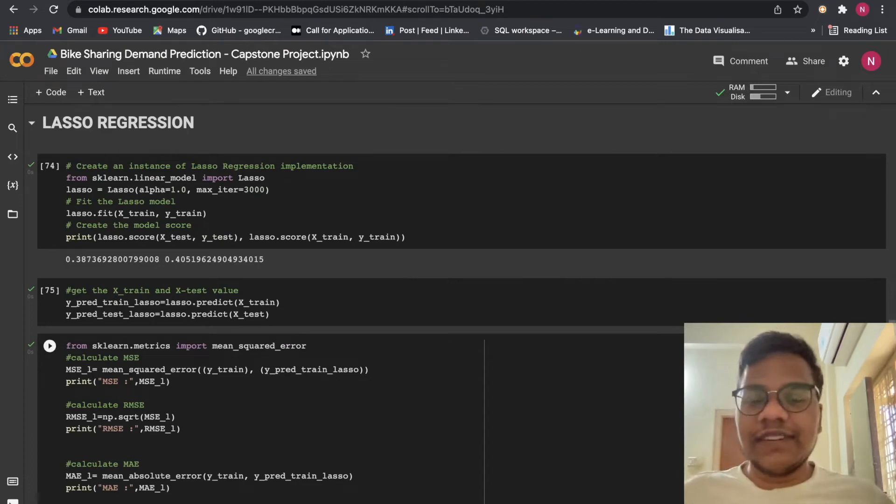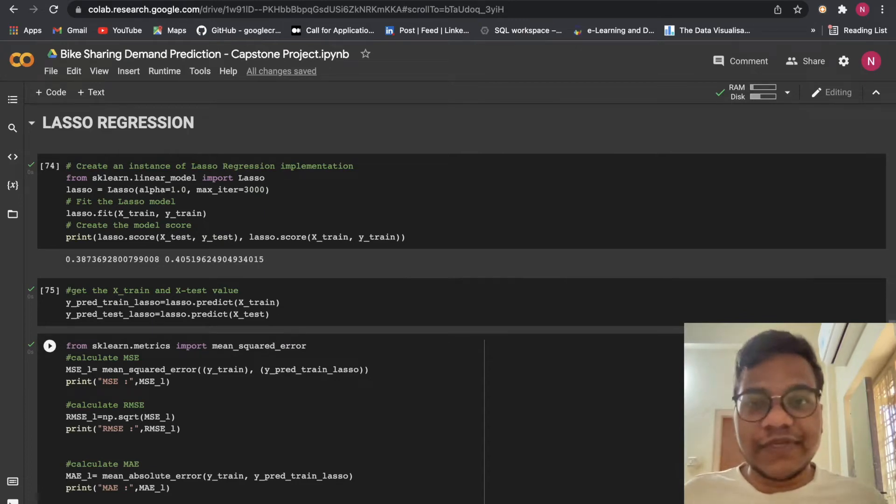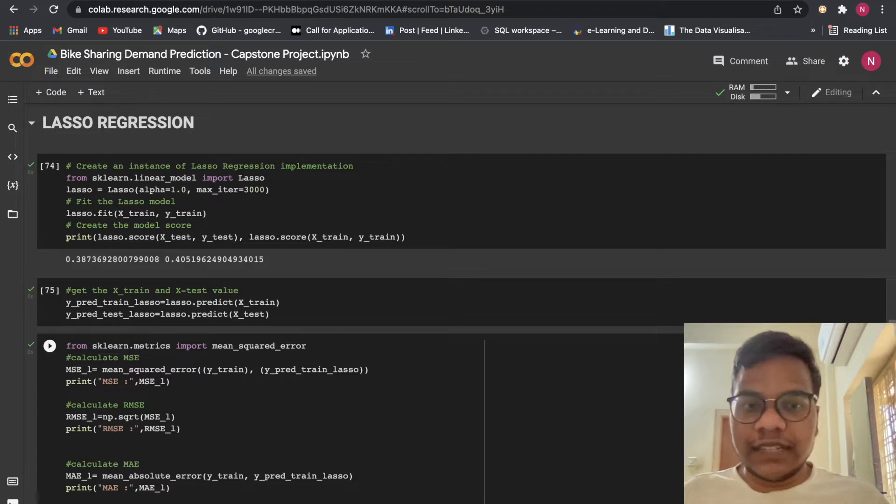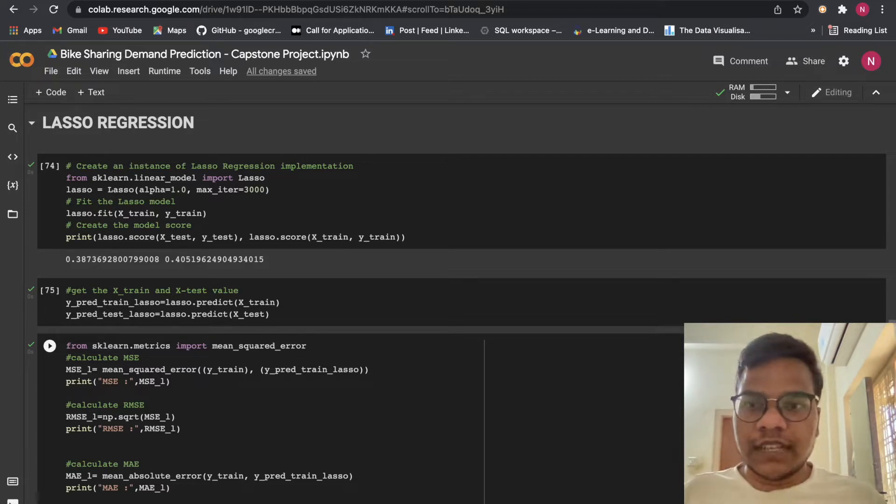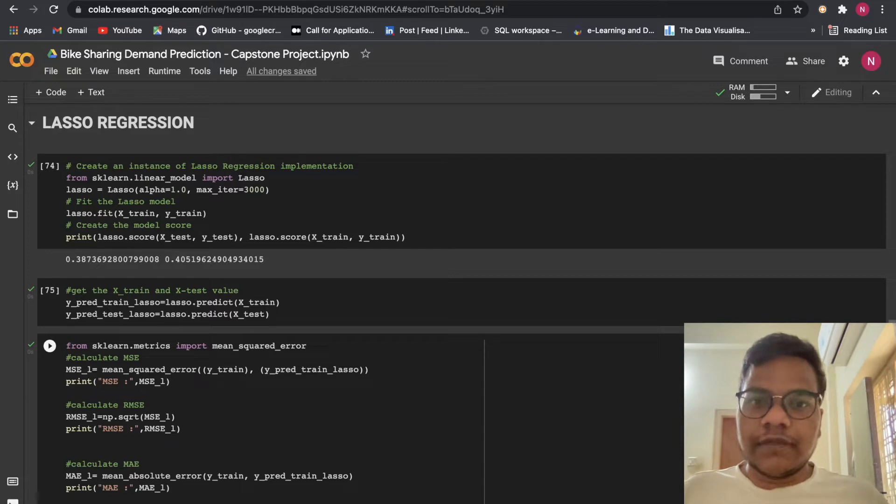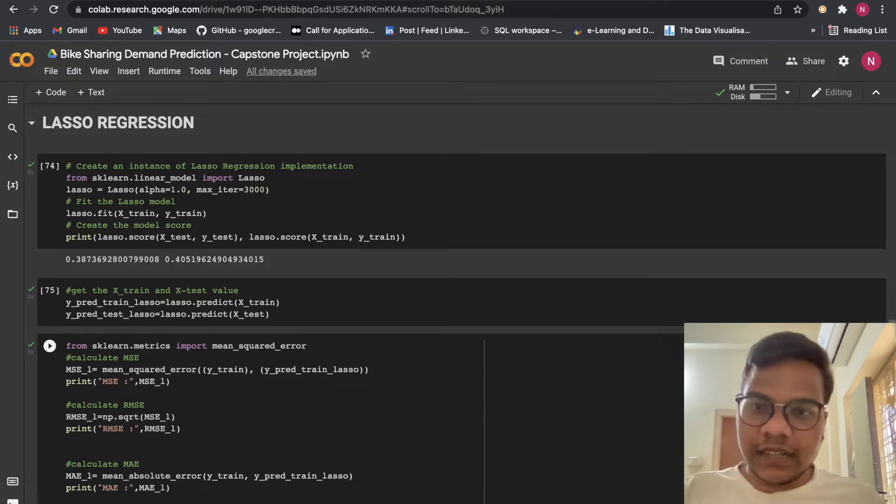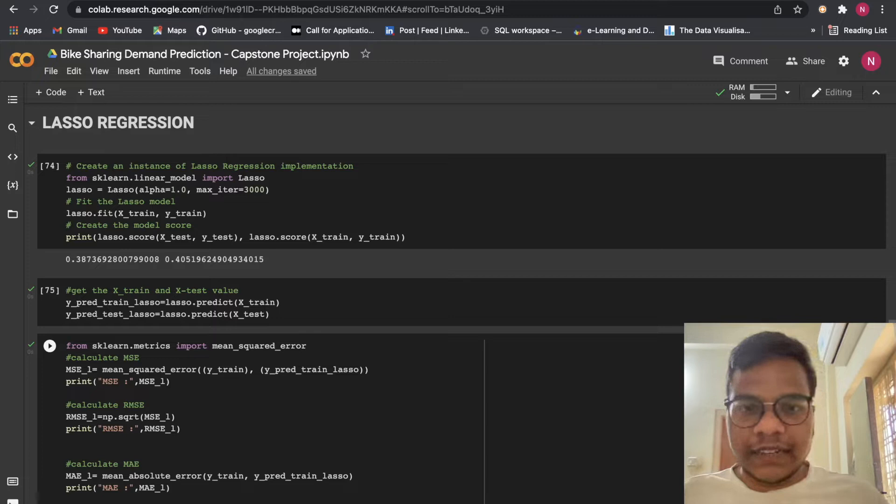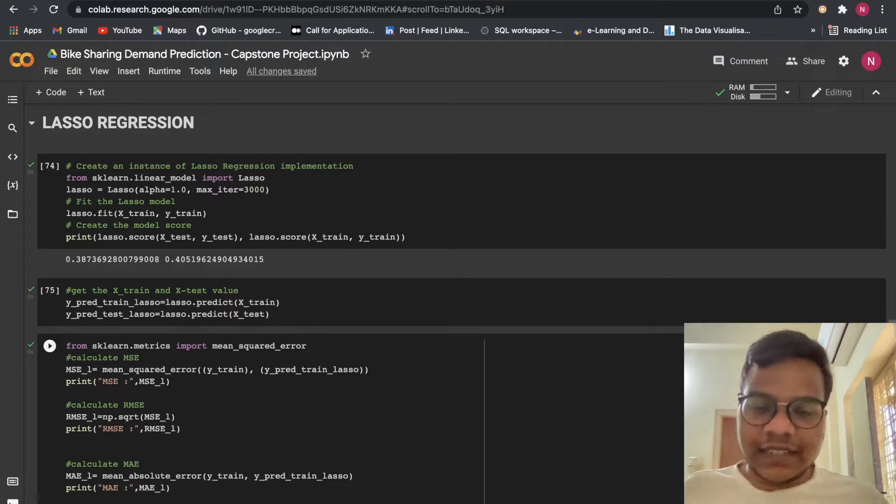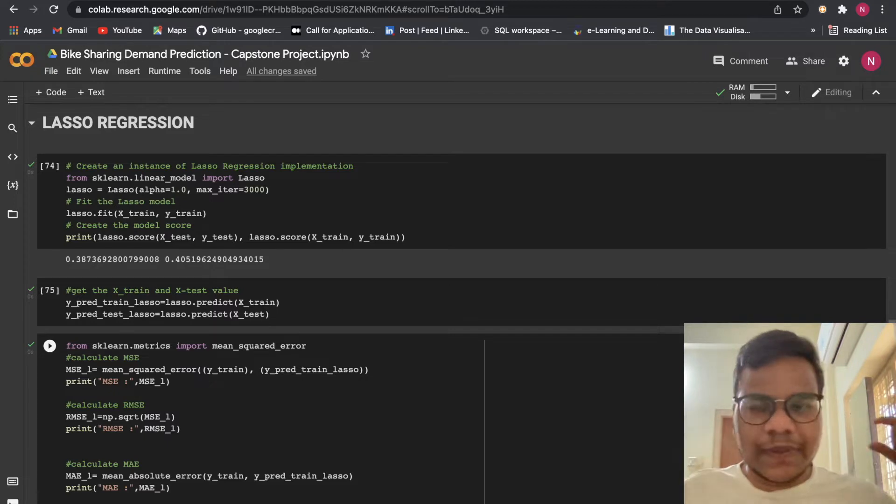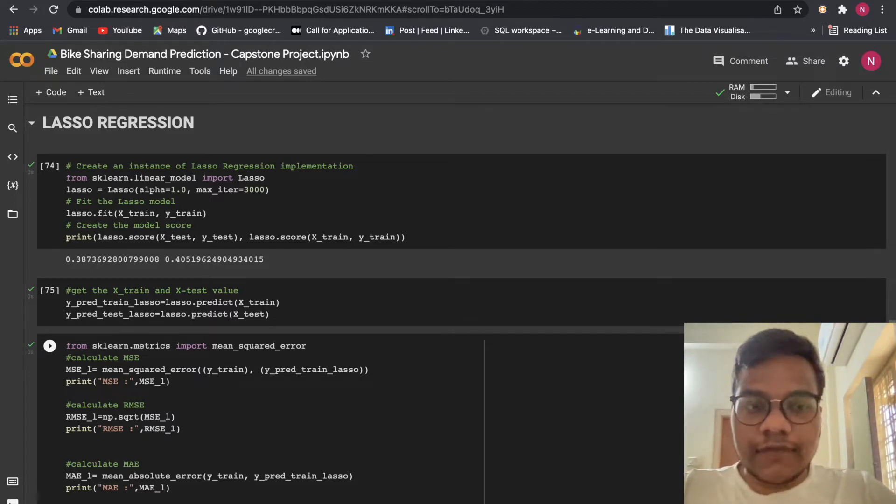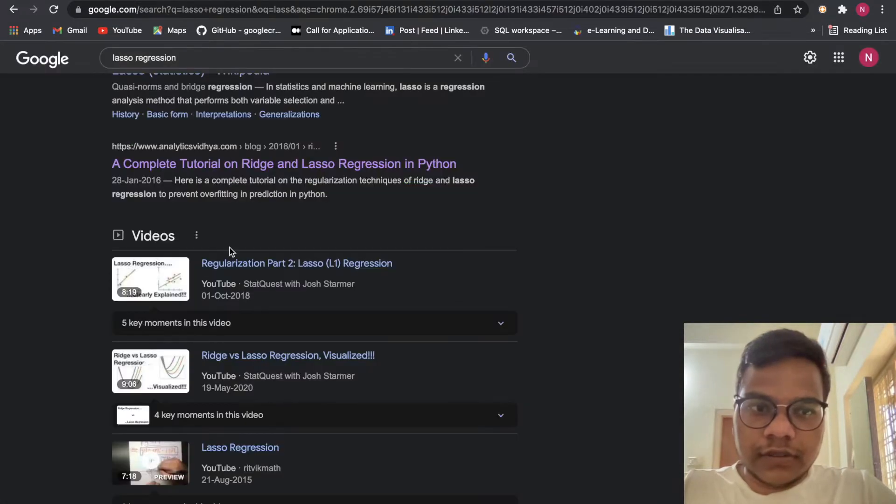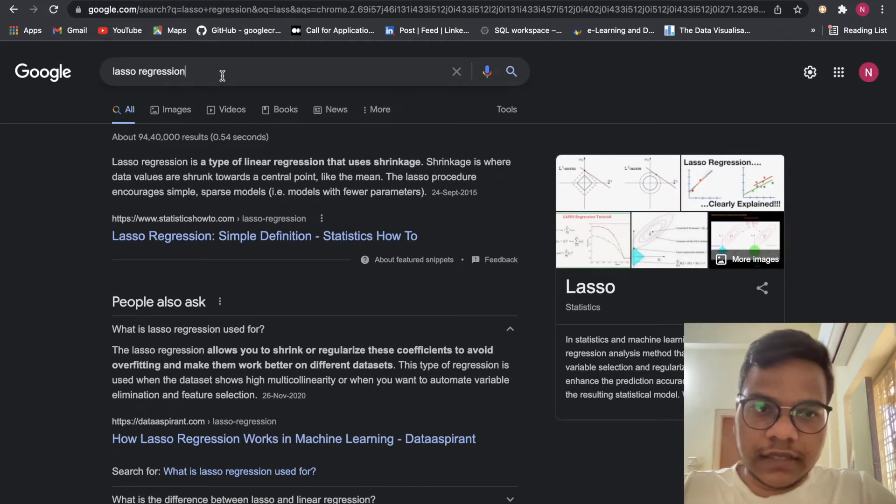Hello soldiers, welcome back to YouTube channel. In this video we are going to do lasso regression and ridge regression on our bike sharing demand prediction dataset. This is part two of the capstone project. If you haven't watched part one, please go and watch it. There we applied linear regression. So first we did EDA, then we applied linear regression. In this particular video we are going to apply lasso and ridge regression. So let's begin. First we will understand what is lasso regression. So what you need to do, you just need to Google it - lasso regression.